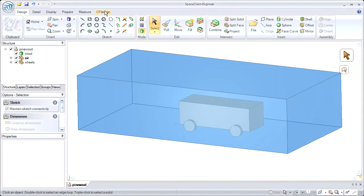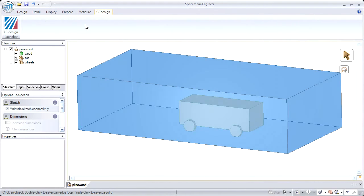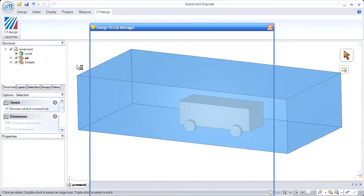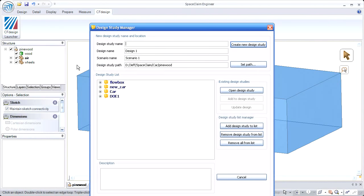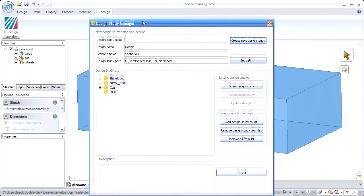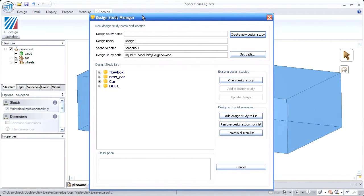So as usual, you need to run CF Design with some geometry, and I've started by building this simple car in Space Claim. And this is like a Pinewood Derby analysis that I decided to do. Imagine you take a Pinewood Derby car and scale it up to full size, run it at 60 miles per hour in a wind tunnel. That's what we're going to do.